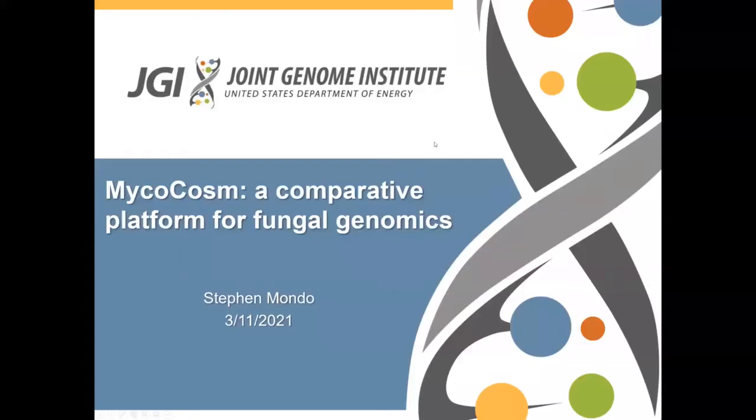Hello, and welcome to the Mycocosm tutorial. My name is Steven Mondo, and I am a data scientist on the fungal and algal genomics team at the Joint Genome Institute. In a series of video tutorials, our team will be discussing the various omics capabilities and data available on our web platform, Mycocosm.